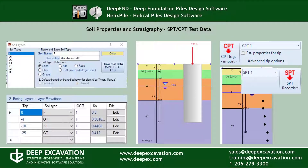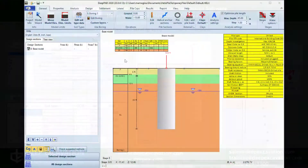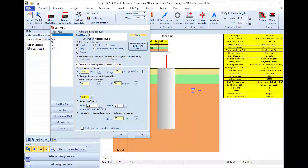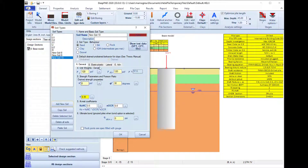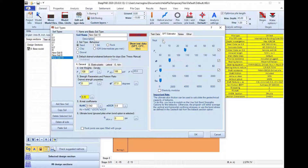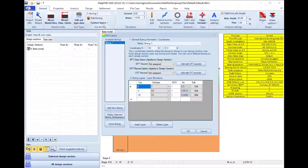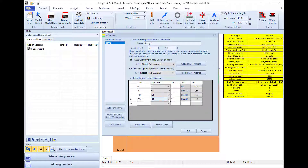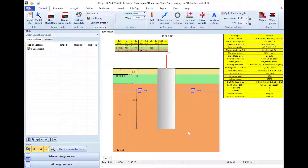In both software programs we can easily define the soil properties and the stratigraphy. We can access the soil properties dialog where we can define a list of soils according to our geotechnical report and define their soil properties manually or with the use of the software estimation tools. The stratigraphy can be defined easily by defining top of the soil layer elevations and soil type below these elevations.